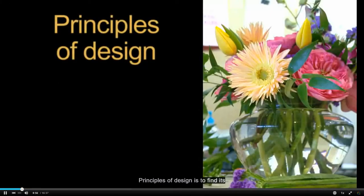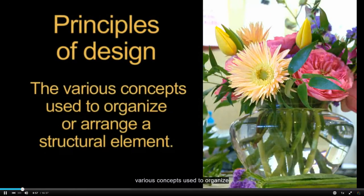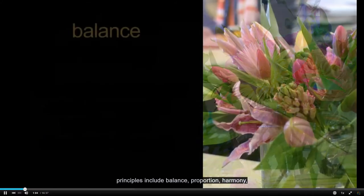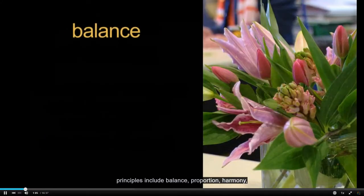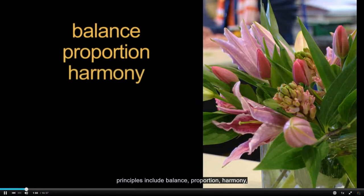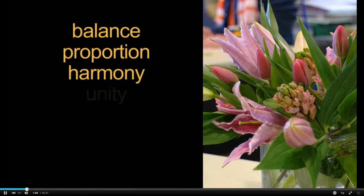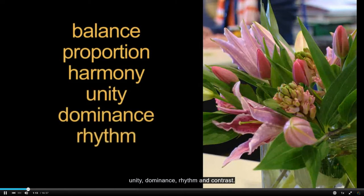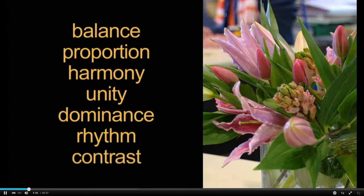Principles of design are defined as the various concepts used to organize or arrange a structural element. The primary principles include balance, proportion, harmony, unity, dominance, rhythm, and contrast.